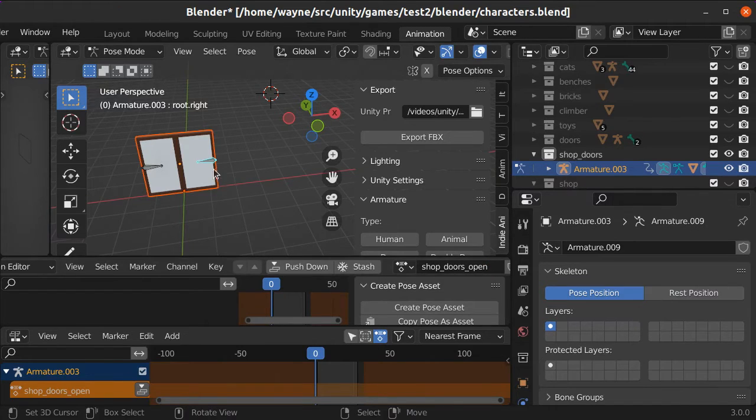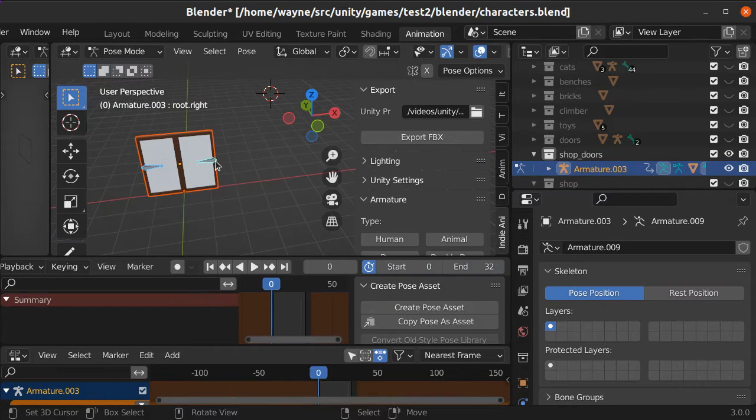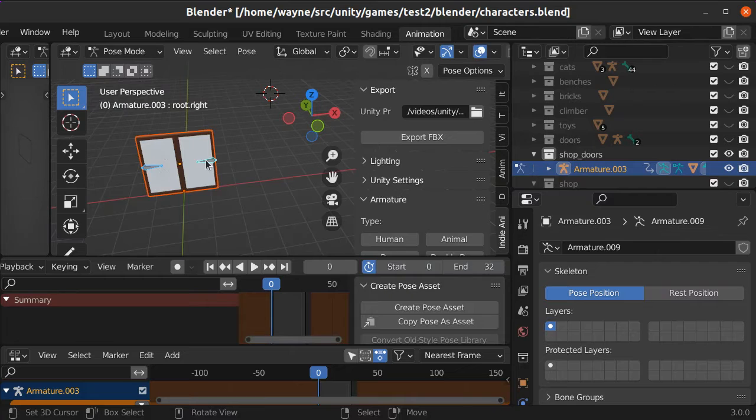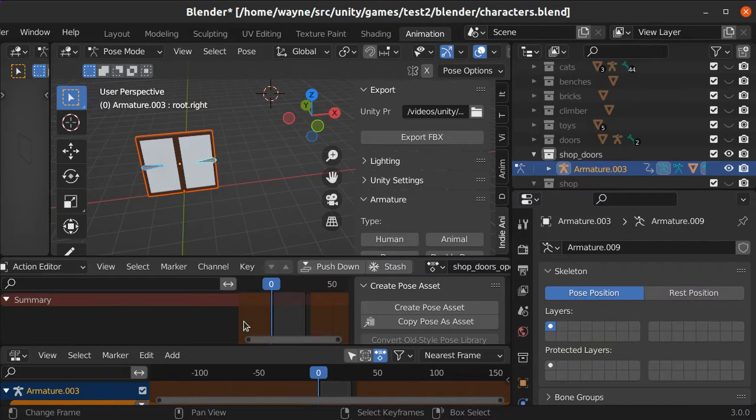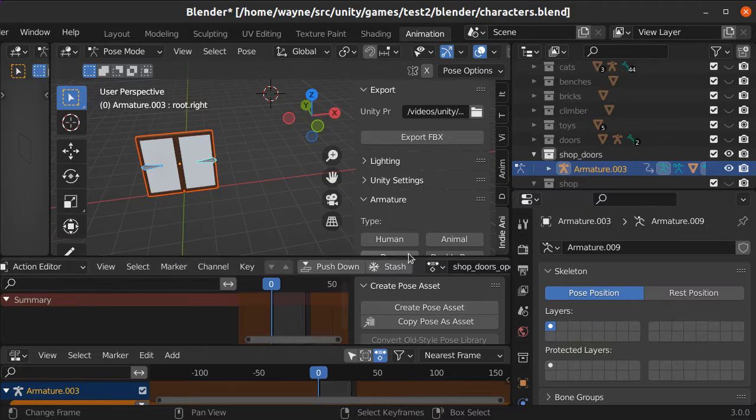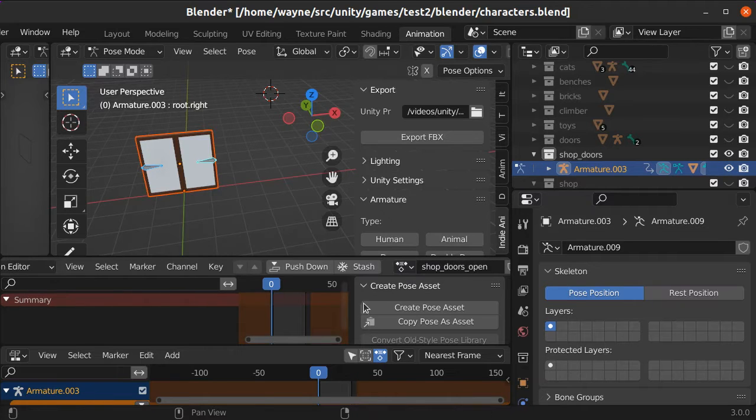It cheats a little and looks at the name of the animation. If it finds the word open in the name, then it knows it's the open animation. And if it doesn't find a closed one with a closed name, it'll use open for both, one forward, one reverse.